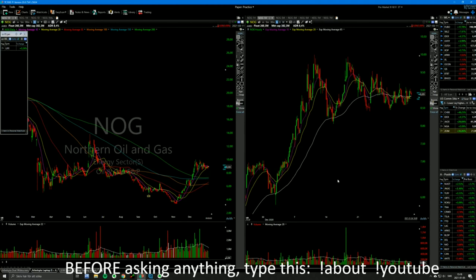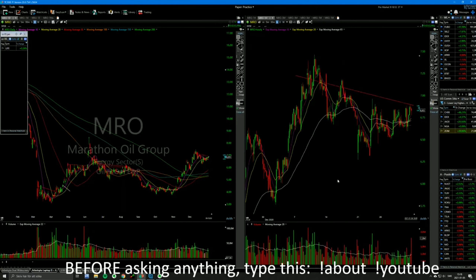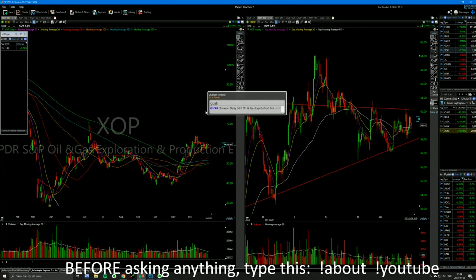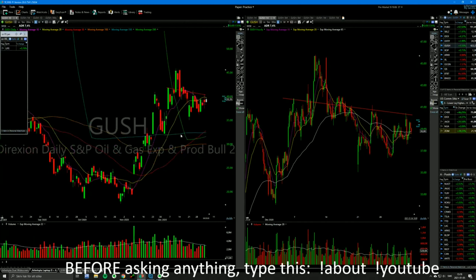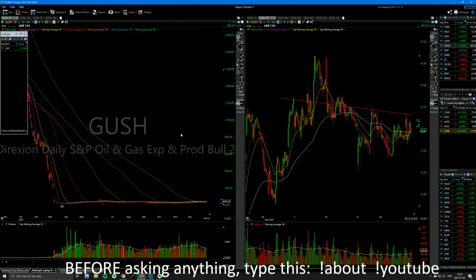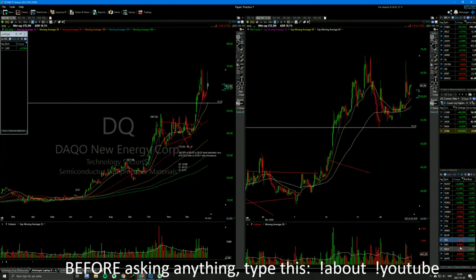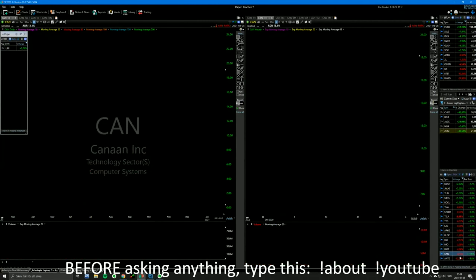NOG — really beautiful setup. MRO — beautiful setup. And there are many more. XOP, the ETF — beautiful setup. I took a loss on it yesterday, it failed a breakout, but it's an even better setup now. GUSH, which is a triple ETF, also looks really good. But that's really pretty much the only sector where I'm seeing setups. That's never really a good thing when you only have one sector that looks good.